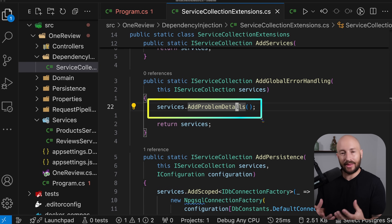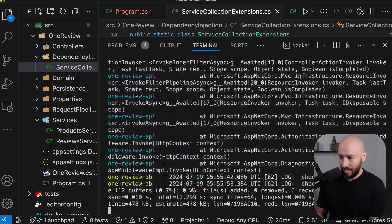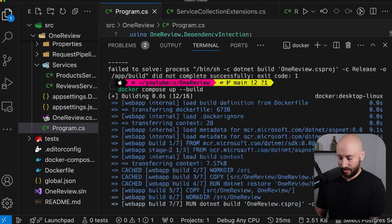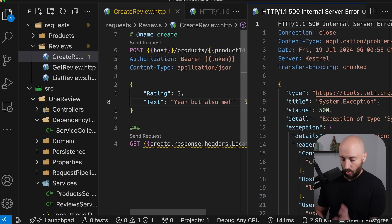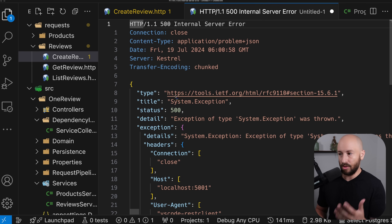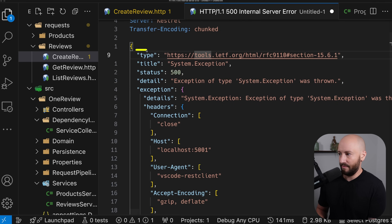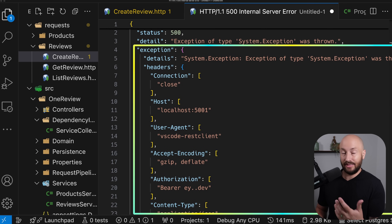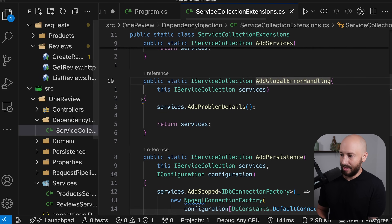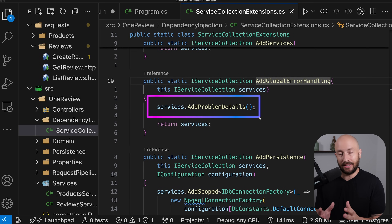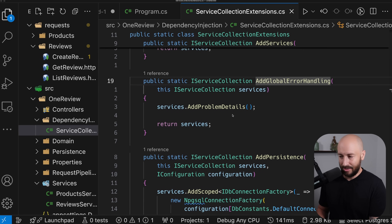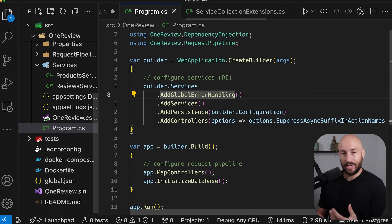This line adds to the dependency injection IOC container the required services to format the response according to the problem details specification. If we rerun the application and make a request that throws an exception, we already get a completely different response that follows the problem details specification — including the problem JSON and the various other properties, plus an extension property that contains the exception. But we actually want to use a different middleware altogether to handle the errors.